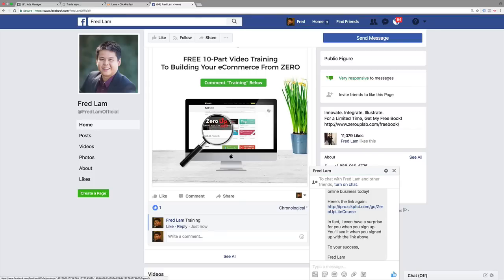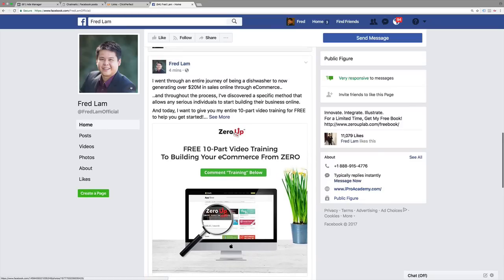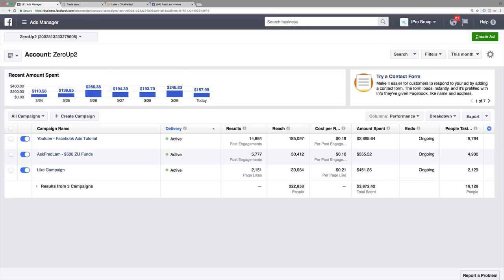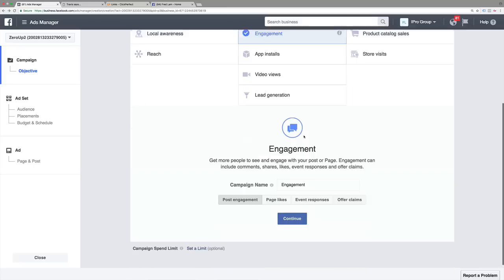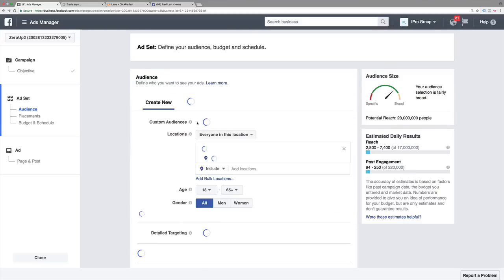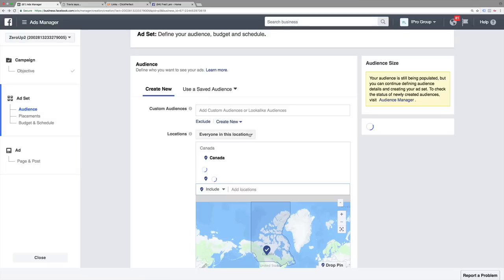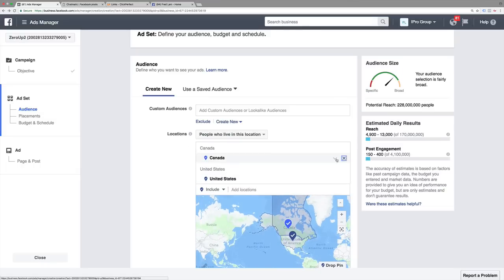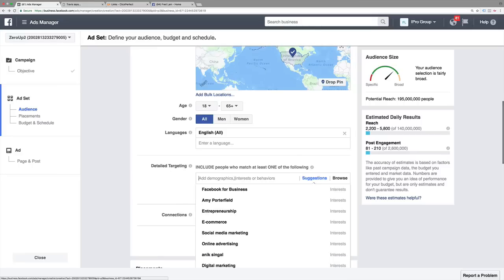This is how simple it is and how easy it is for you to actually start building this. Now here's the crazy part — what you can now do is very simple. You can now go into your Facebook account and create an ad. What I would do is actually create an engagement ad because we want more people to like, share, and comment. That's the key — to get people to comment. So we're going to go after engagement ad and we're going to go after post engagement.